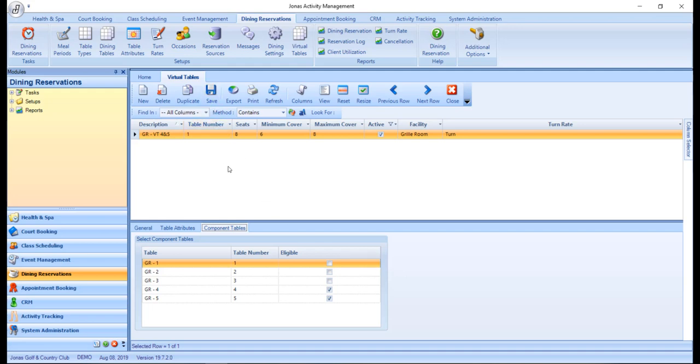Once a virtual table is created and marked as active, it becomes available for use within the associated facility. Complete the same steps to create any additional virtual tables. Virtual tables are displayed differently in the views available within the Dining Reservations program, so let's navigate over to Dining Reservations.